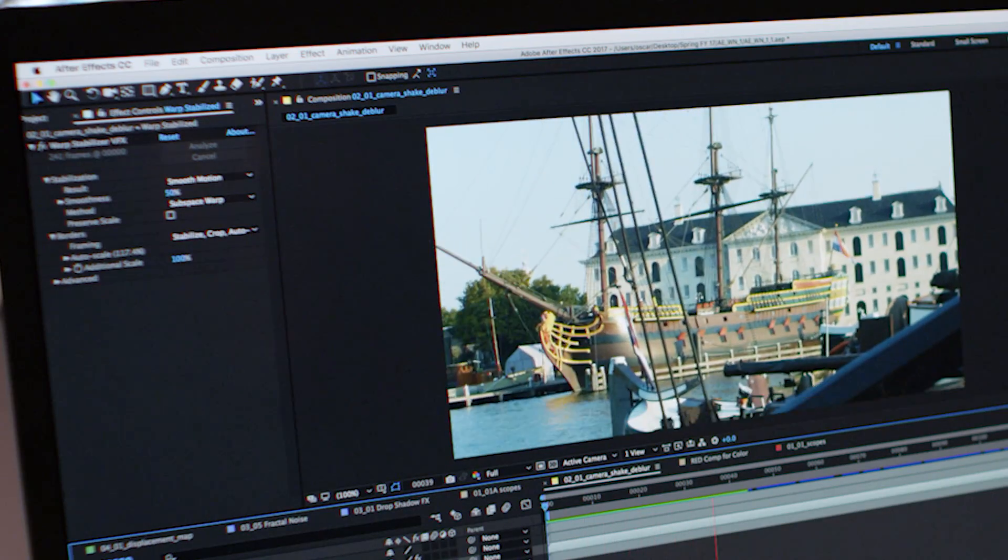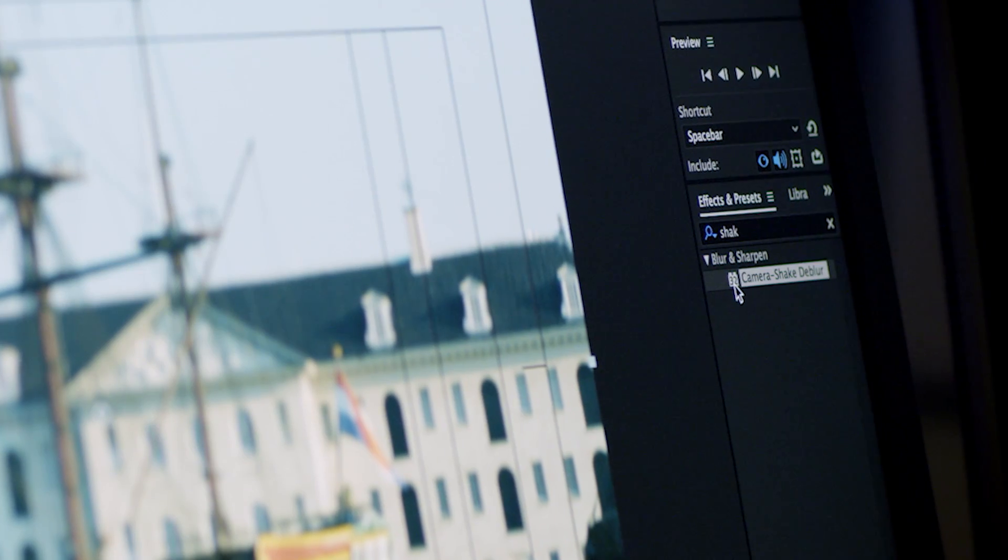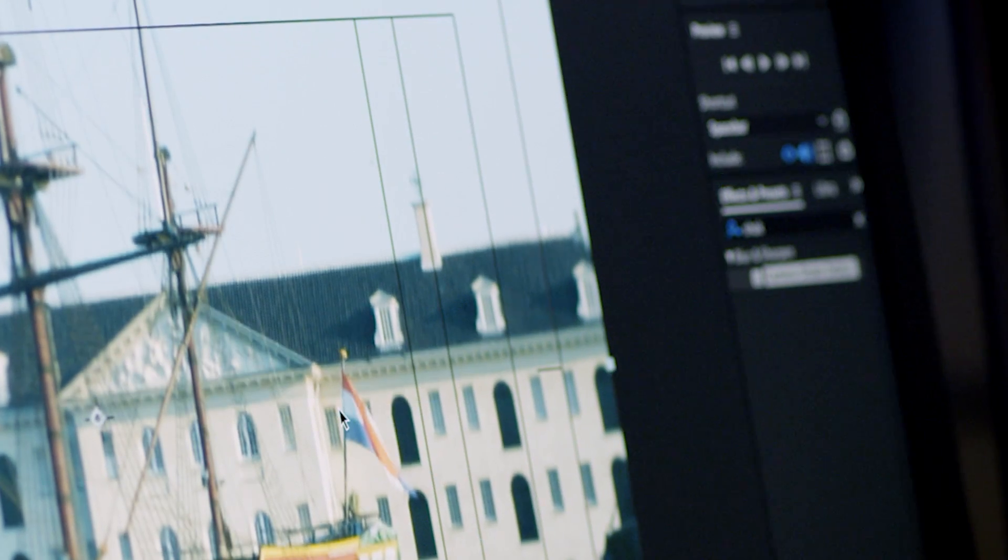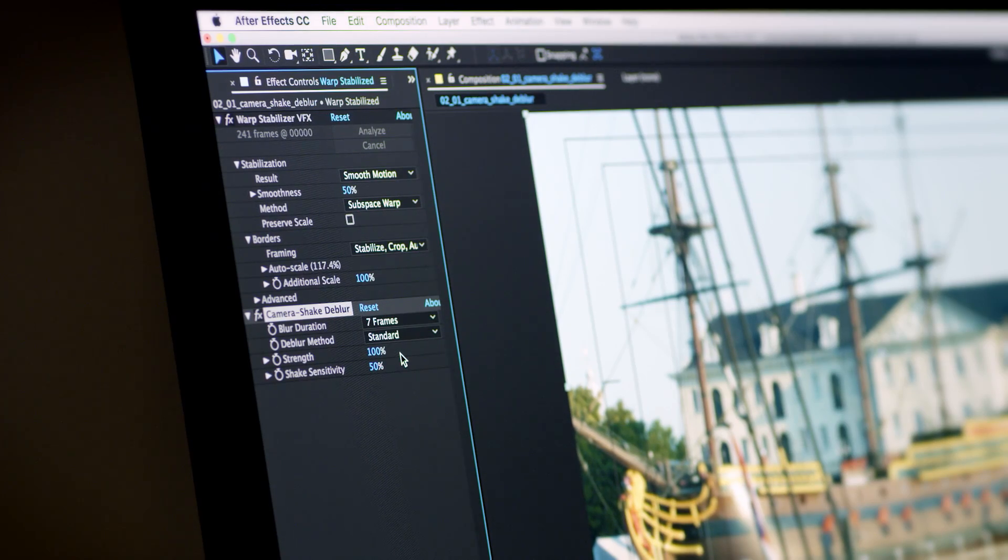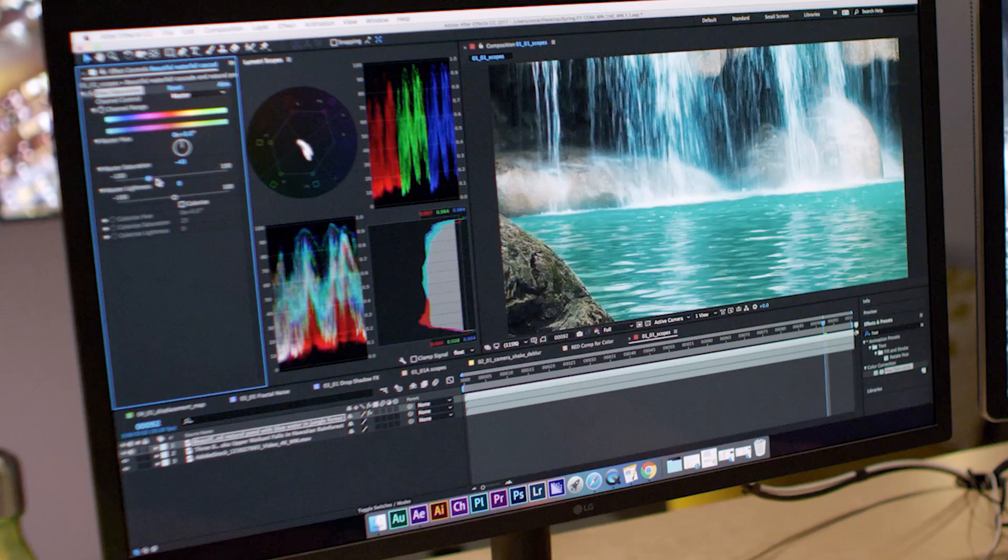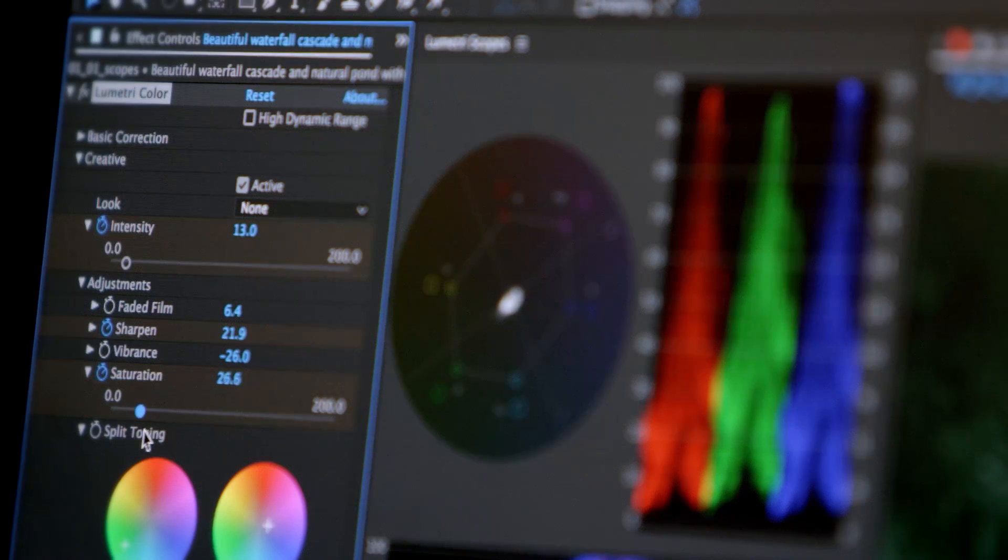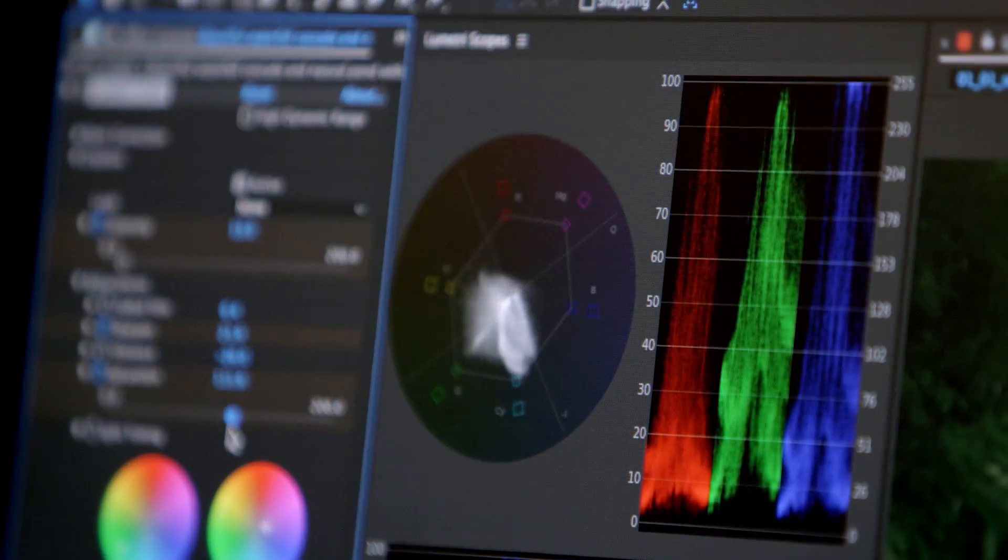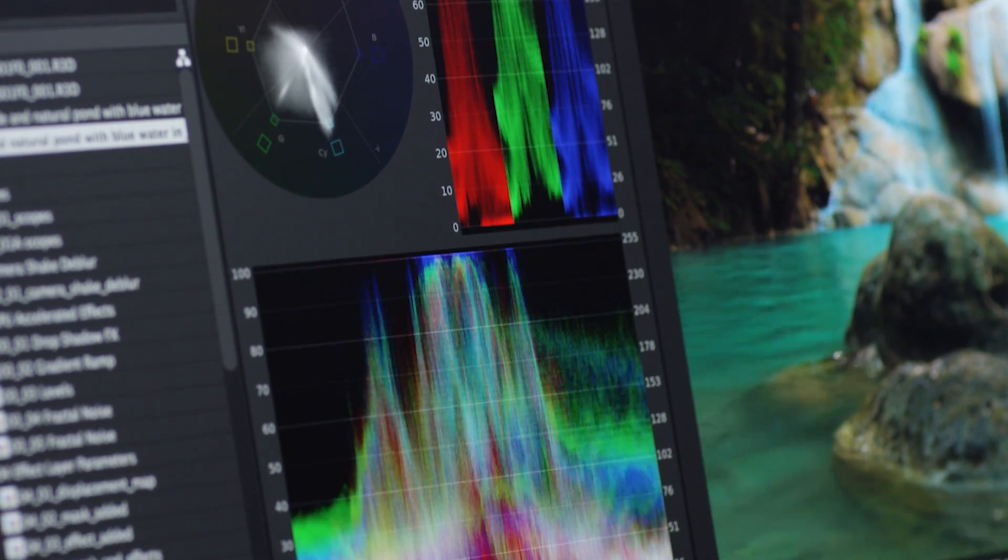Take advantage of powerful new After Effects features like Camera Shake Deblur for removing vibration from stabilized shots, and the real-time Lumetri scopes in After Effects for precisely seeing your work.